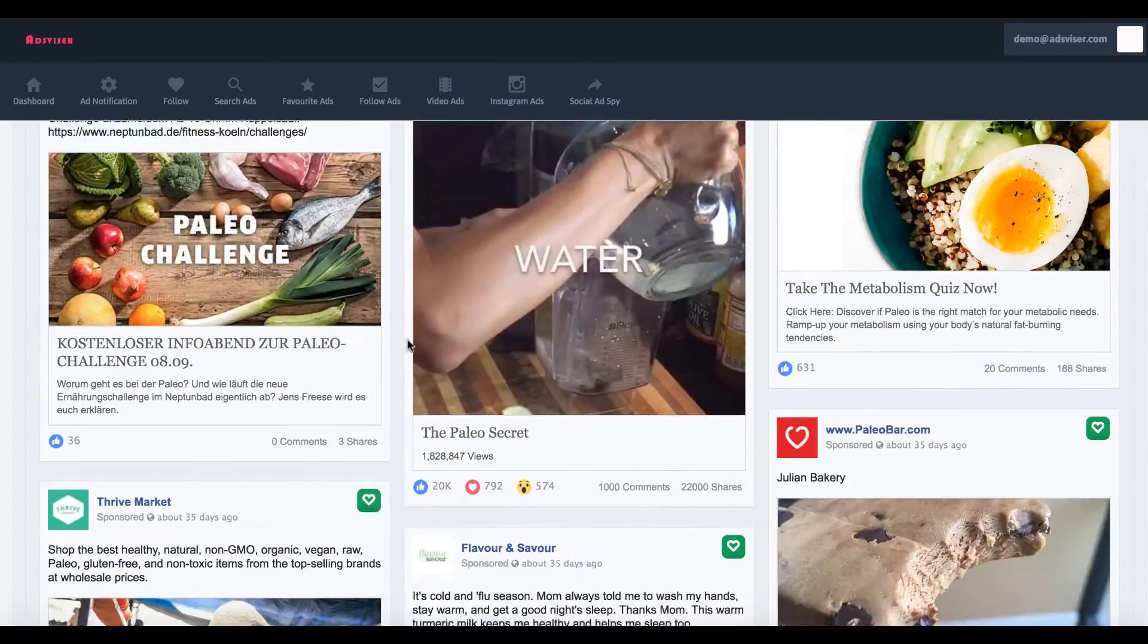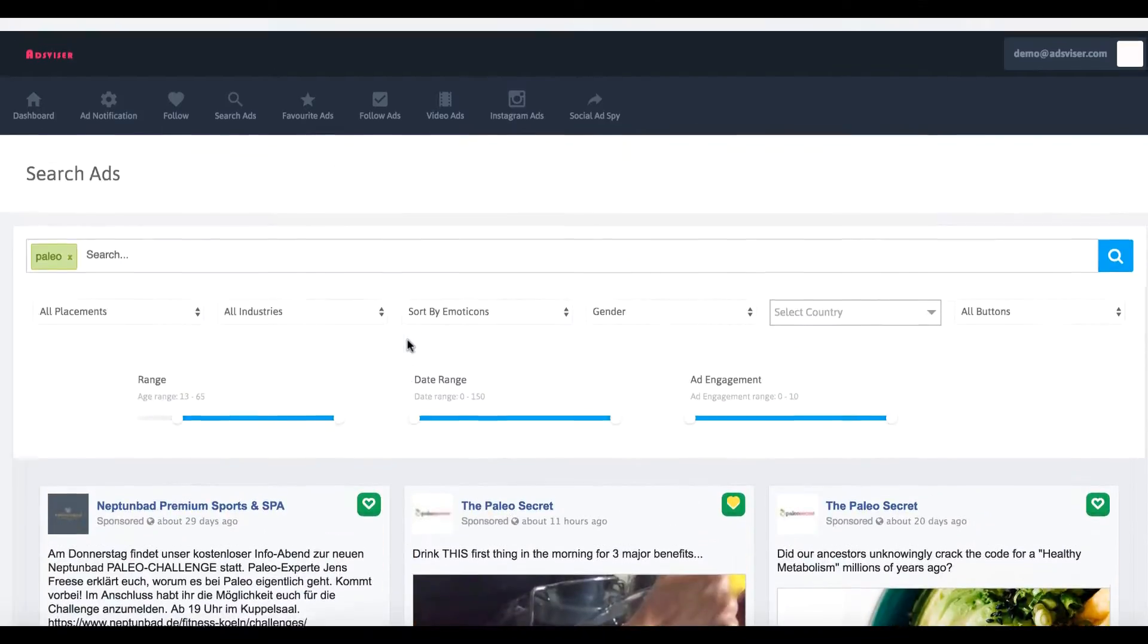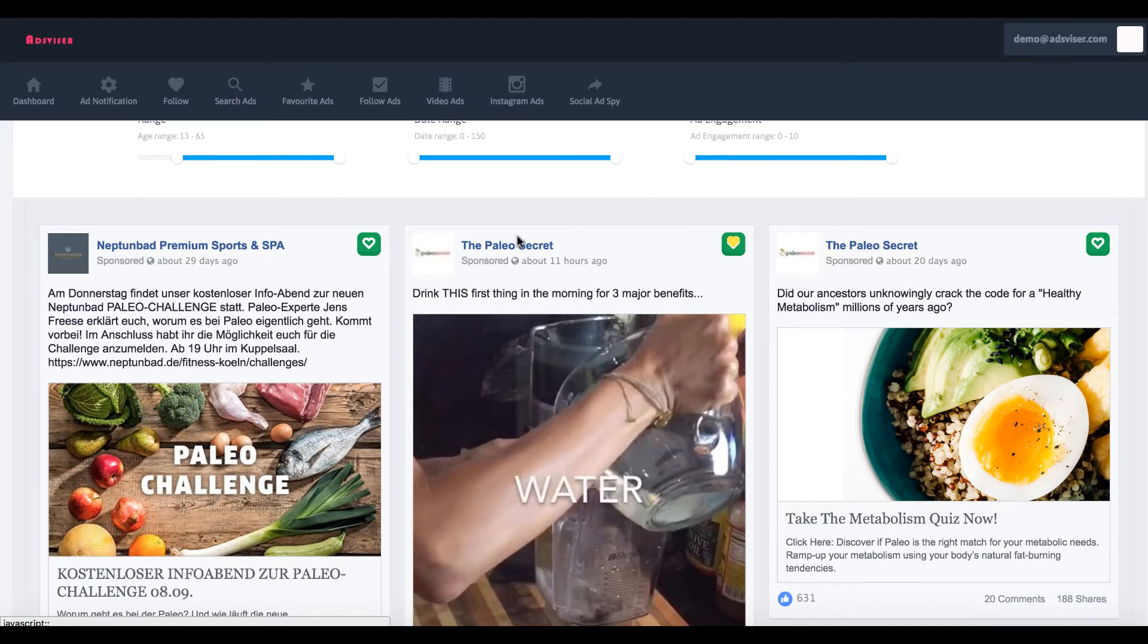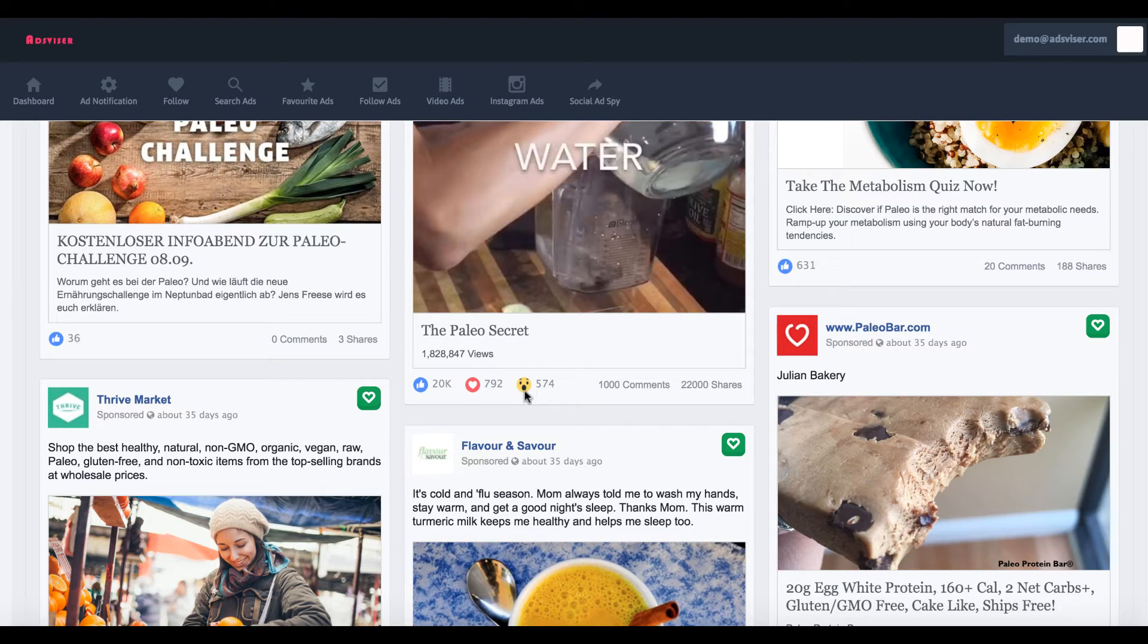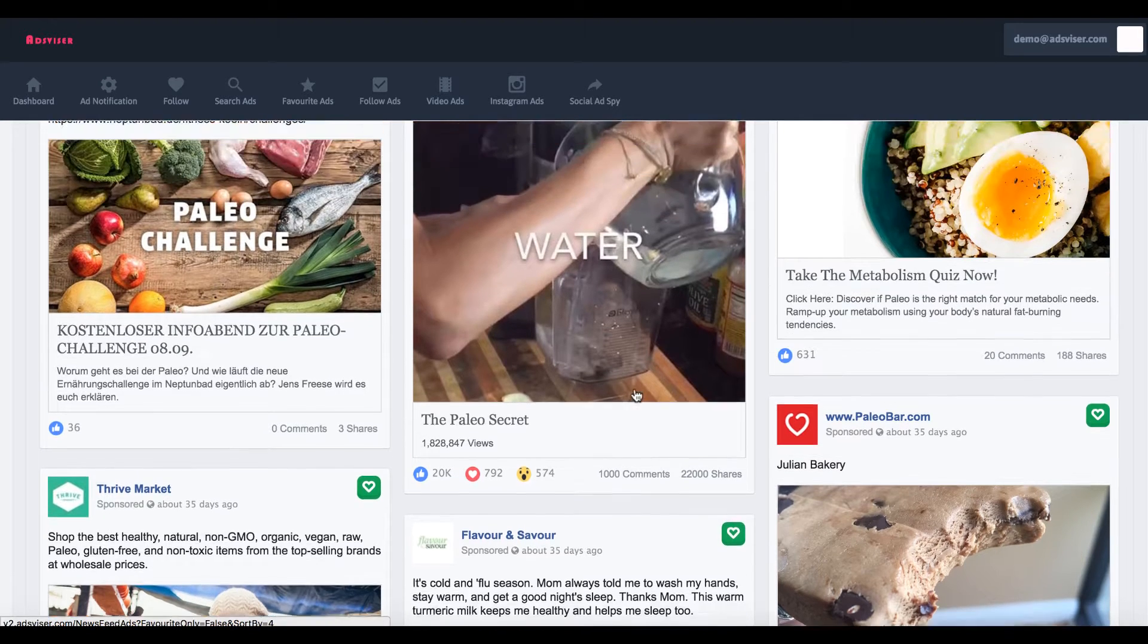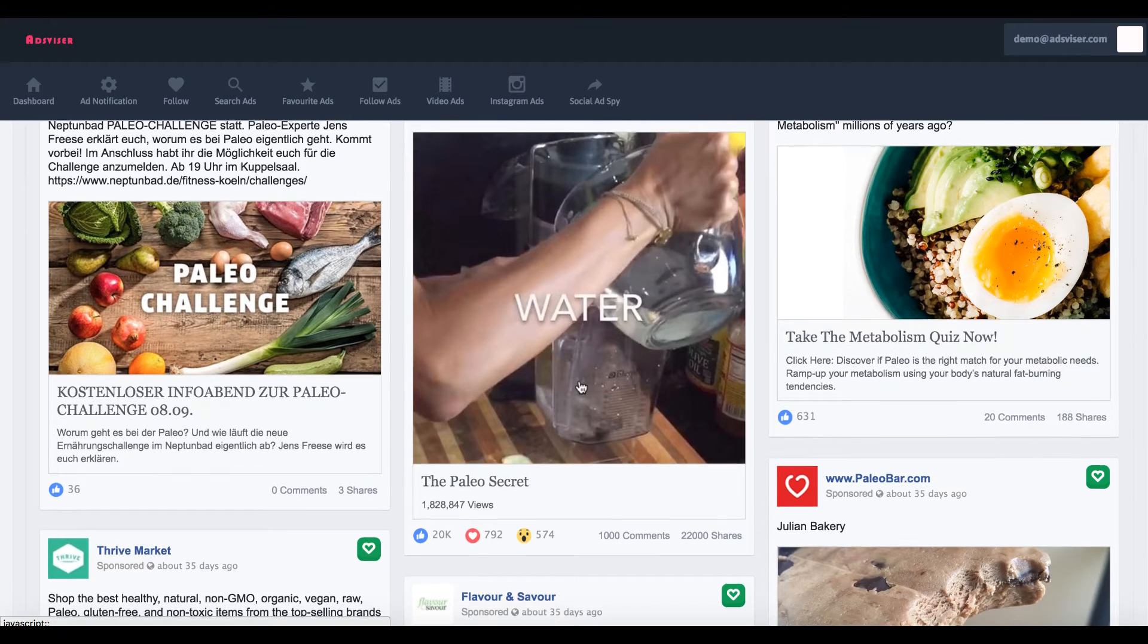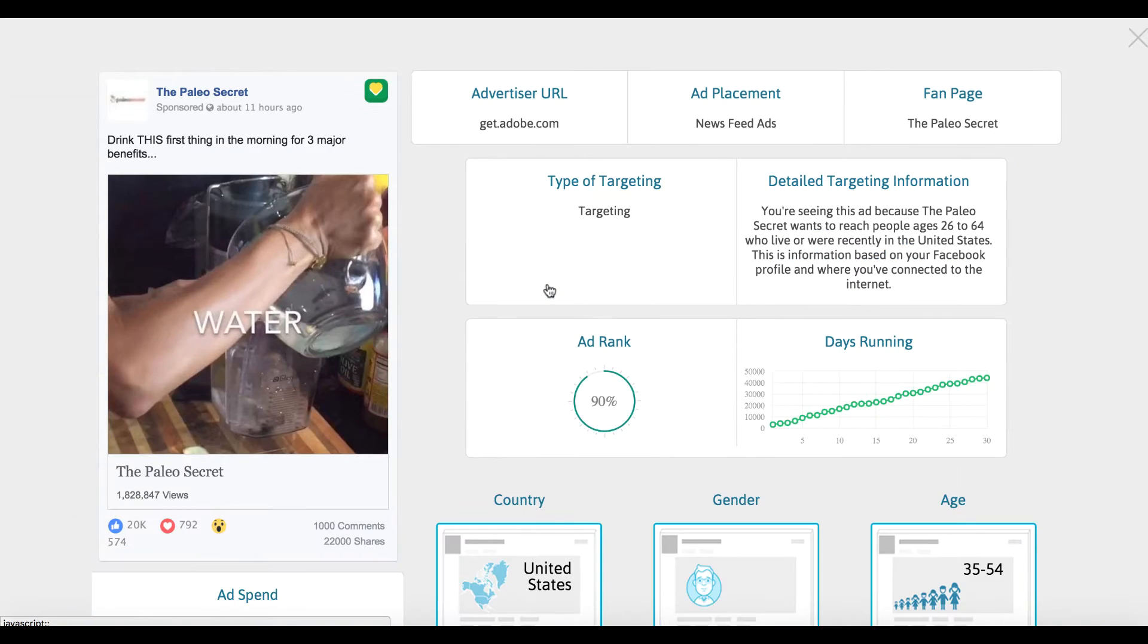When you come down here, you're going to see all the different ads that it found. Here's one from someone called the paleo secret. You can check out these are the actual number of hearts and emoticons and likes and the comments it got. We can click and see this on Facebook, and if you click it here, it's going to bring up more information about this ad.